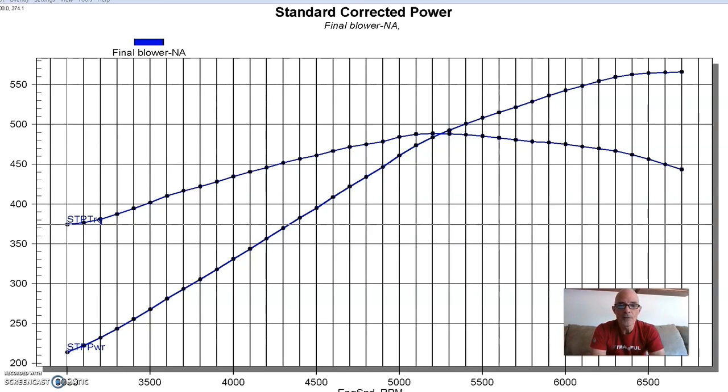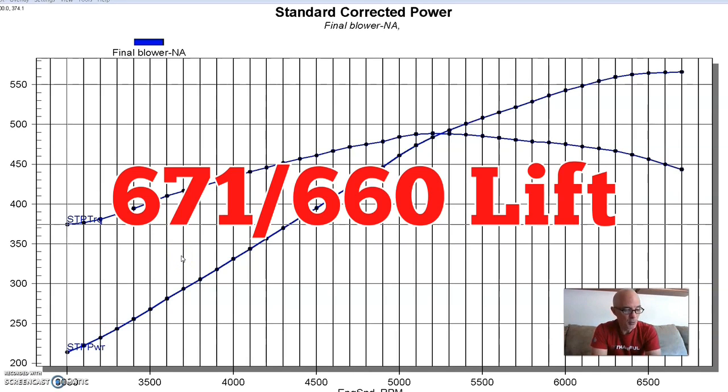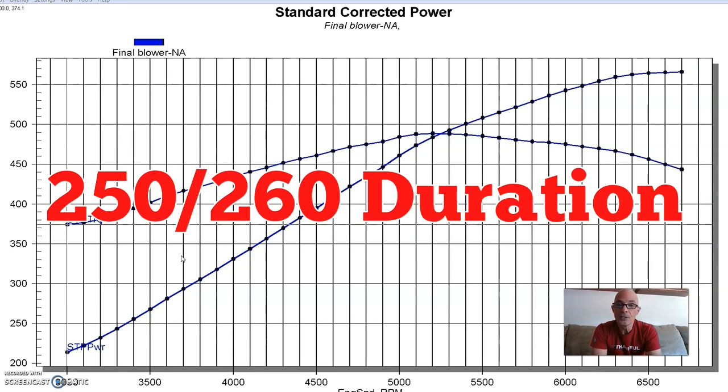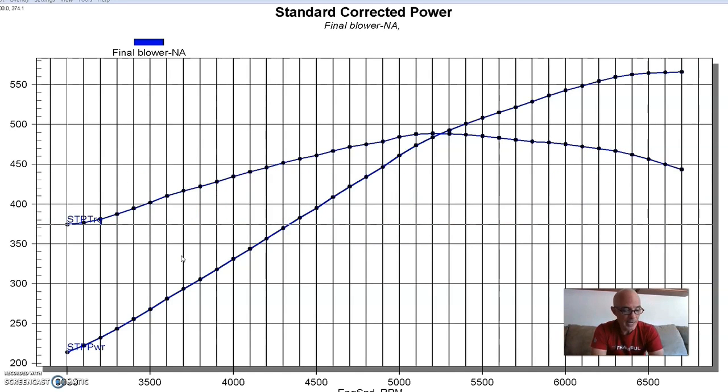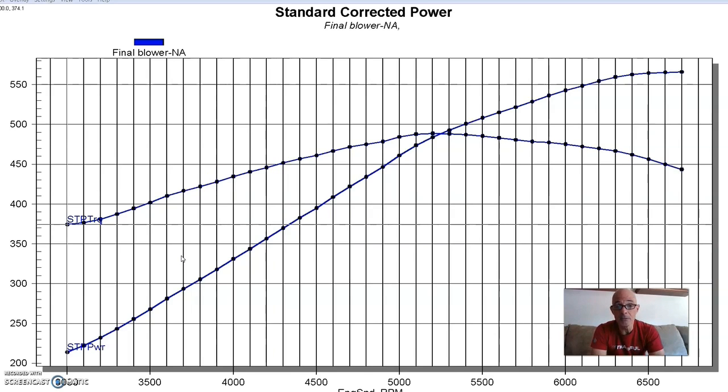And let's take a look. So this is our first combination. This is with the blower cam. So run with the blower cam. The blower cam was a 671, 660 lift, 250, 260 degree duration, and 116 degree lobe separation angle. You can see it's still pretty healthy camshaft for a small block Chevy.